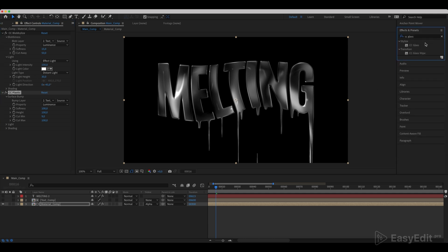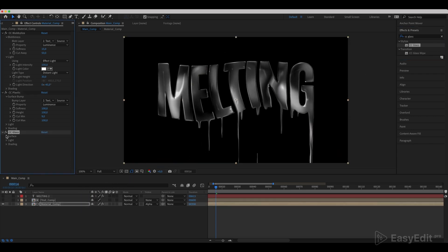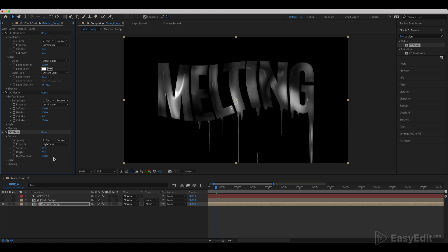Add a CC glass effect. In the bump map, select text comp and set other parameter values as in the video.